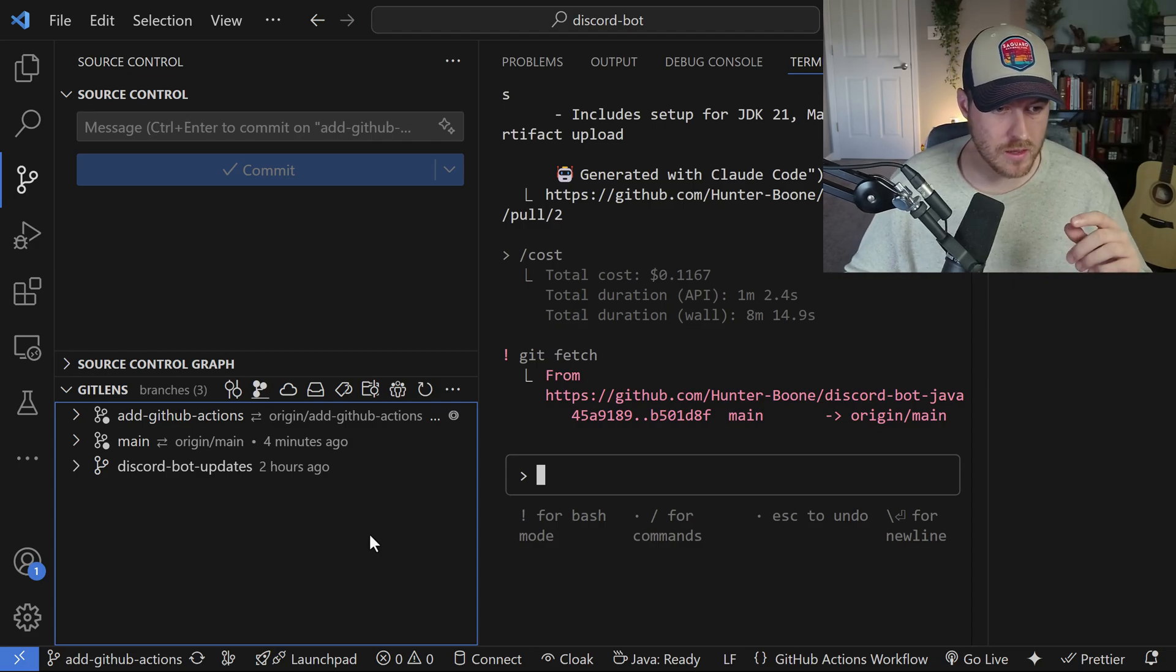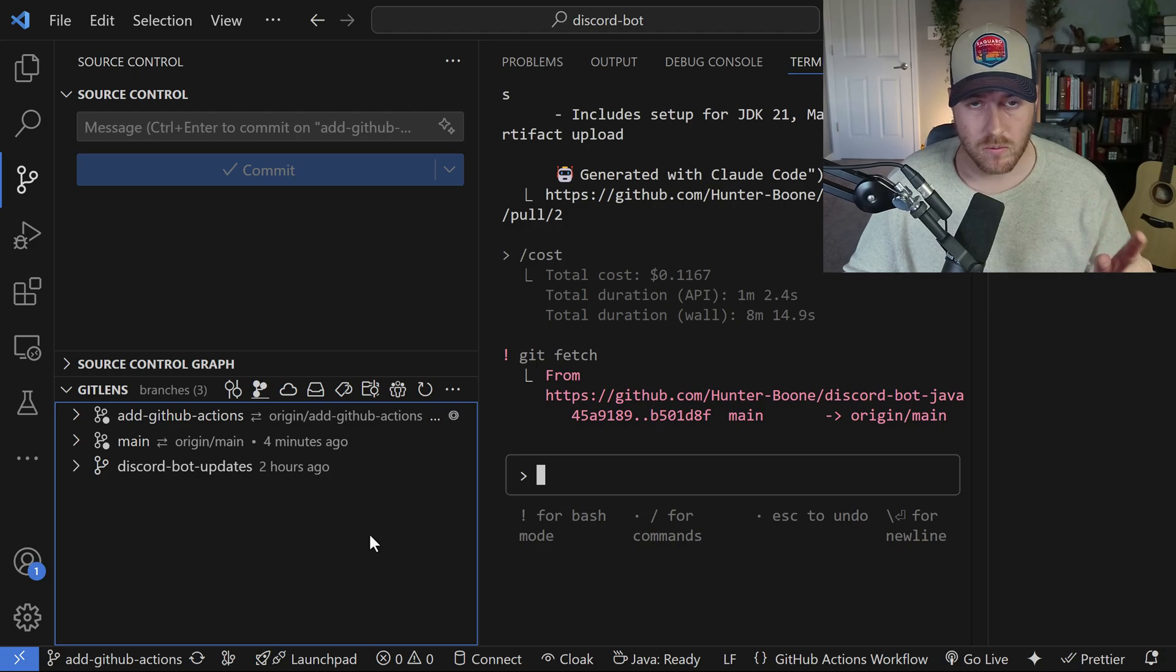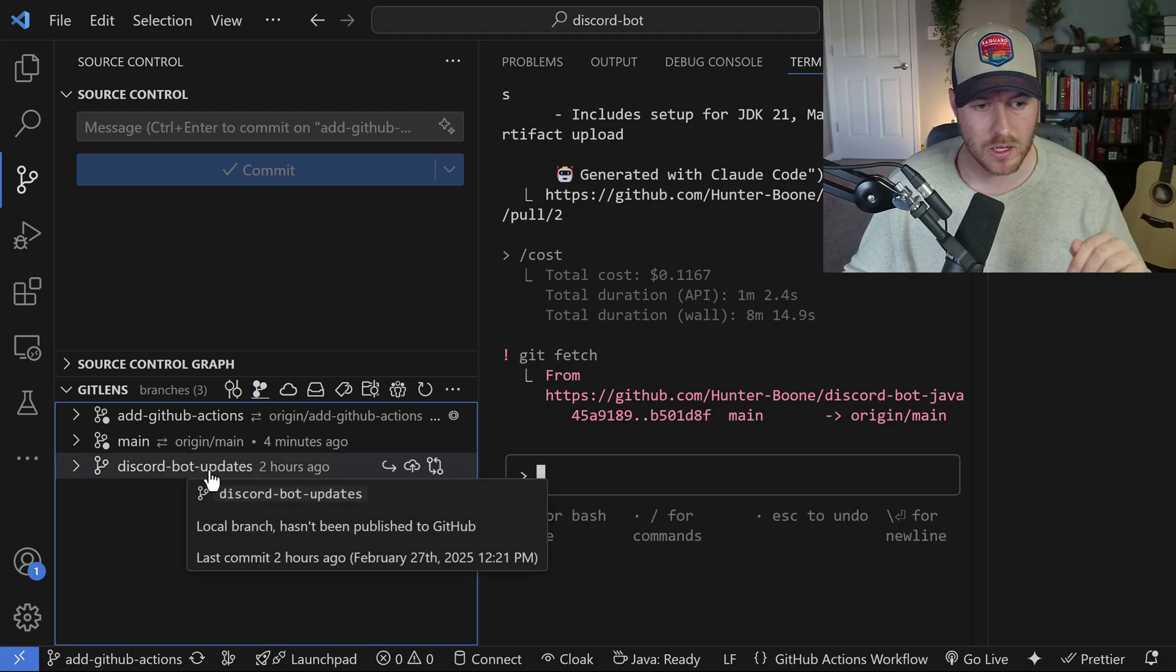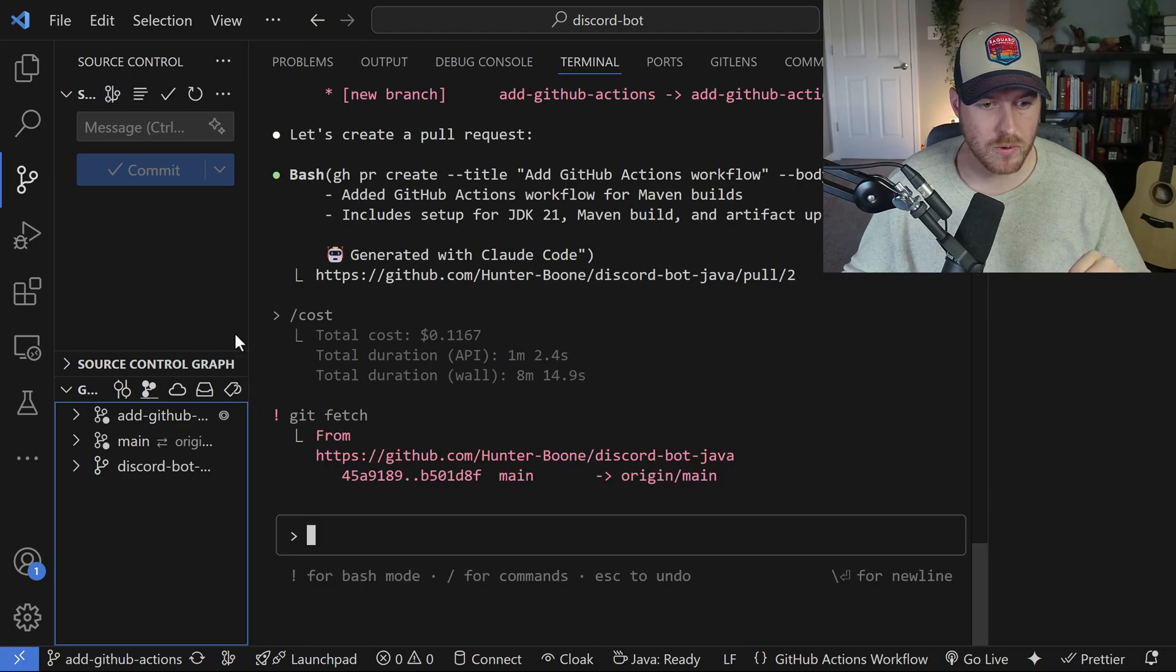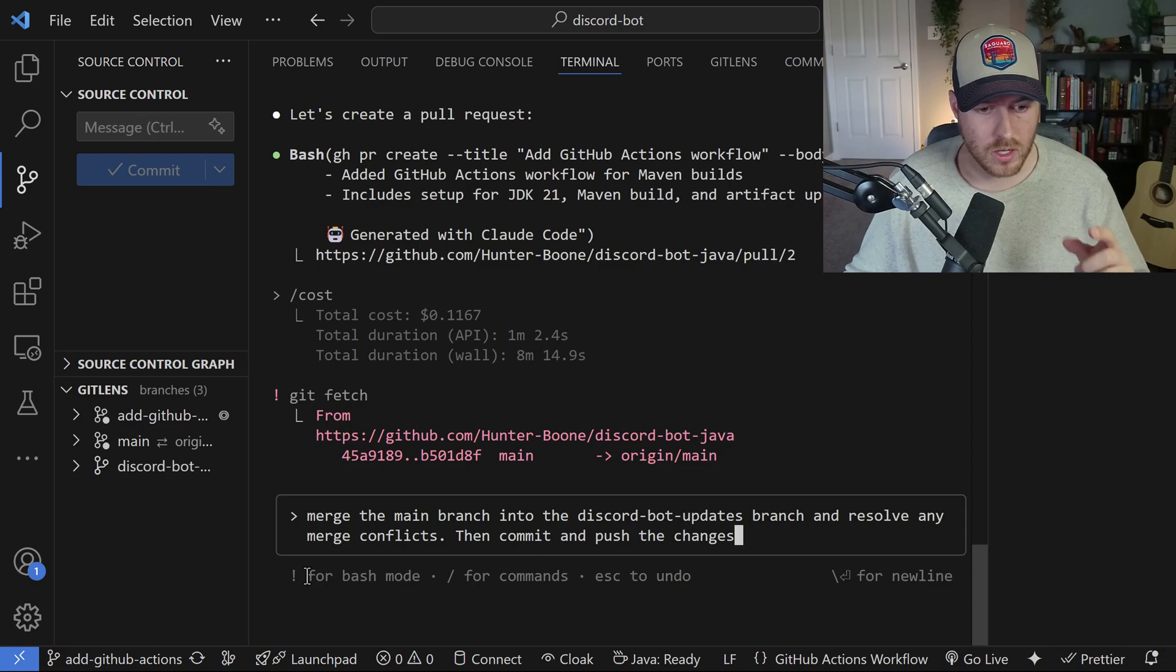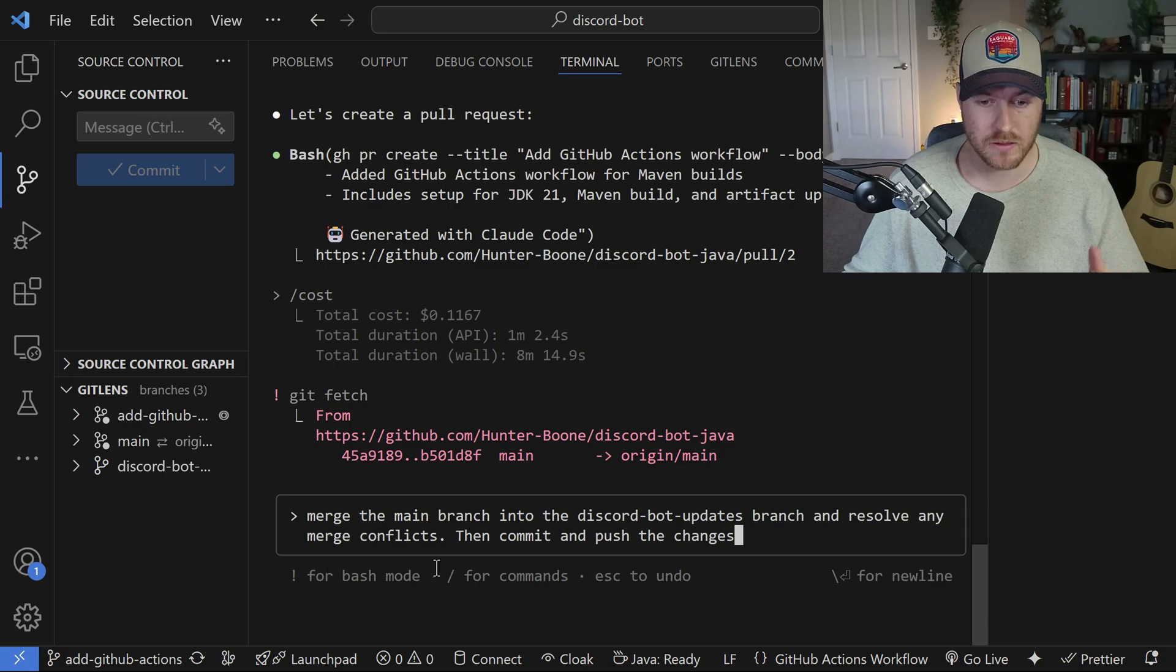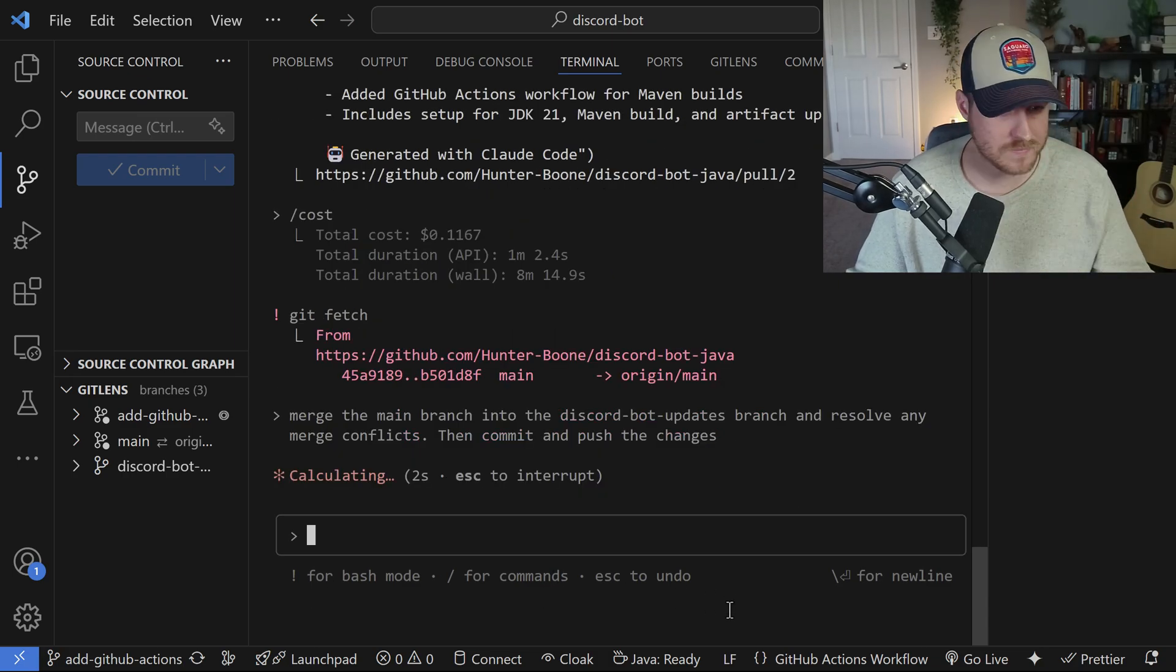Let's check out something else. In this repository, I actually have two different branches, and they're both on two different commits. What I want to do is merge the main branch into this discord bot updates branch. Let me move this out of the way, and I'm going to prompt Claude to do exactly that. I'm going to tell Claude to merge the main branch into the discord bot updates branch and resolve any merge conflicts, then commit and push the changes. Let's see what it does.